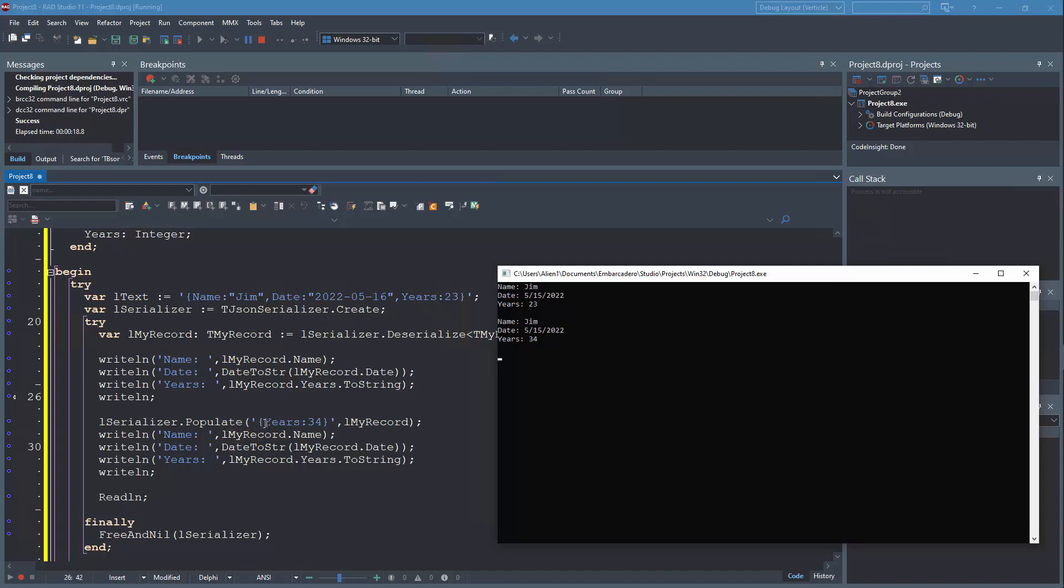And then we are populating the record from the JSON text as well, where we will only replace the field that was listed in the text. You can see that in the second output.